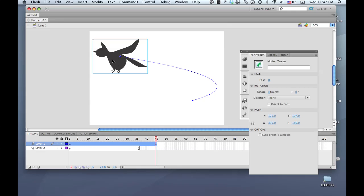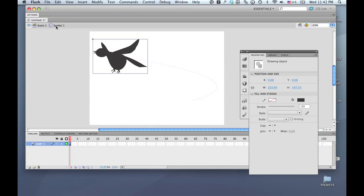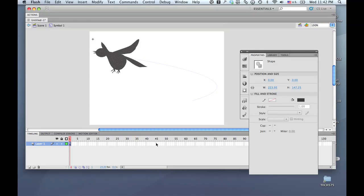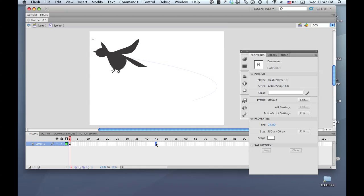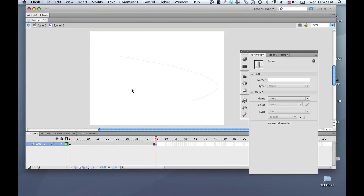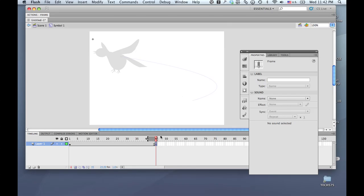To accomplish that, I'm going to go inside the symbol. If I click twice, I go into symbol editing mode. Now I can select my shape — you can see it's a drawing object. I'm going to do Modify > Break Apart, that's Command-B (Control-B on a PC). Now it's a shape. At frame 45 down here, I'm going to insert a blank keyframe — that's F7. The problem is I can't see where my bird shape is, so I'm going to click 'Onion Skin.' Now I can see this gray area showing me the frames before my playhead.